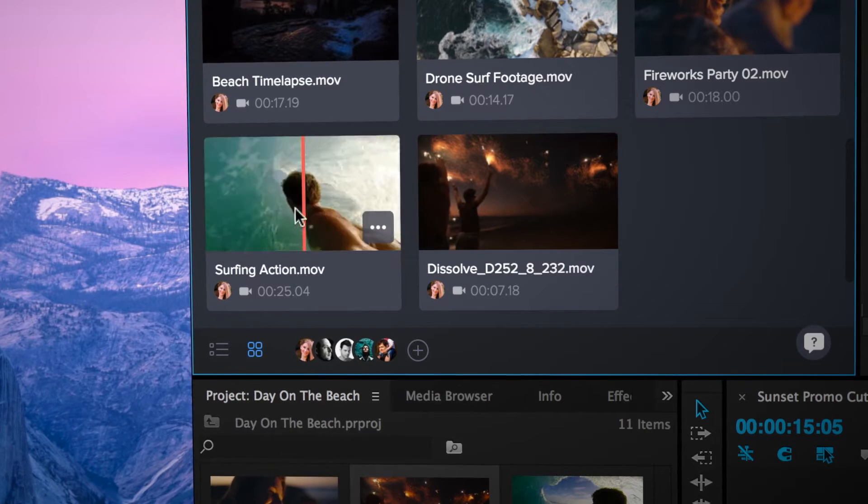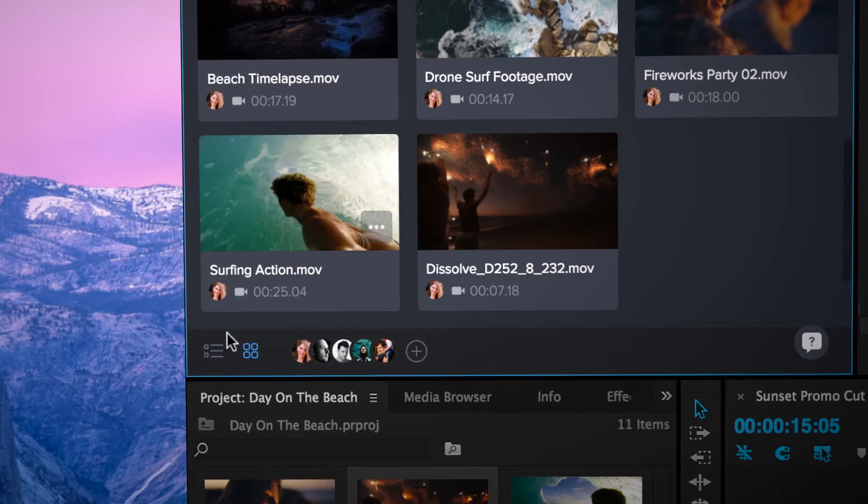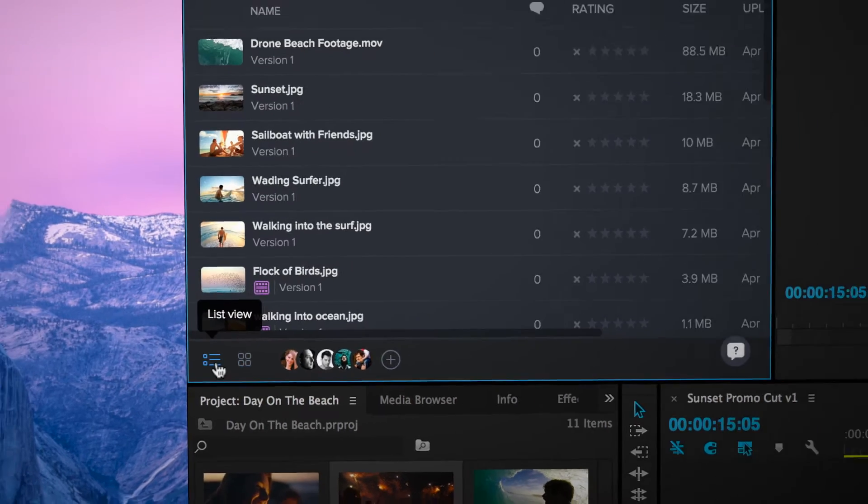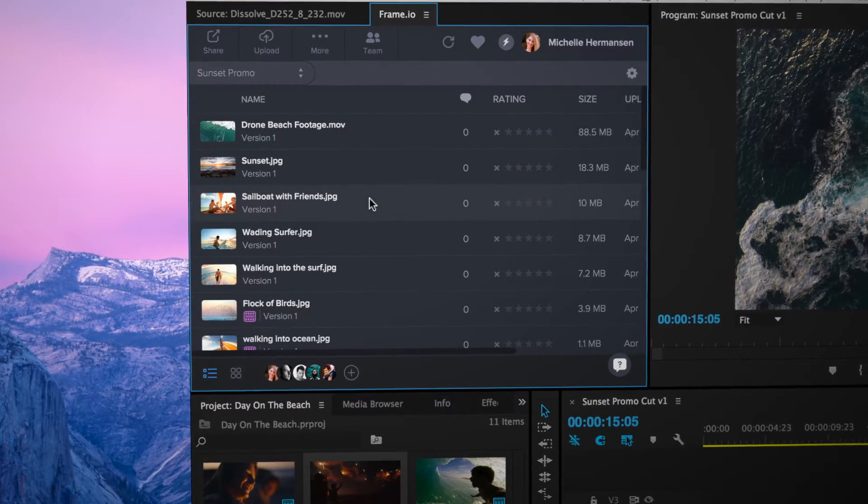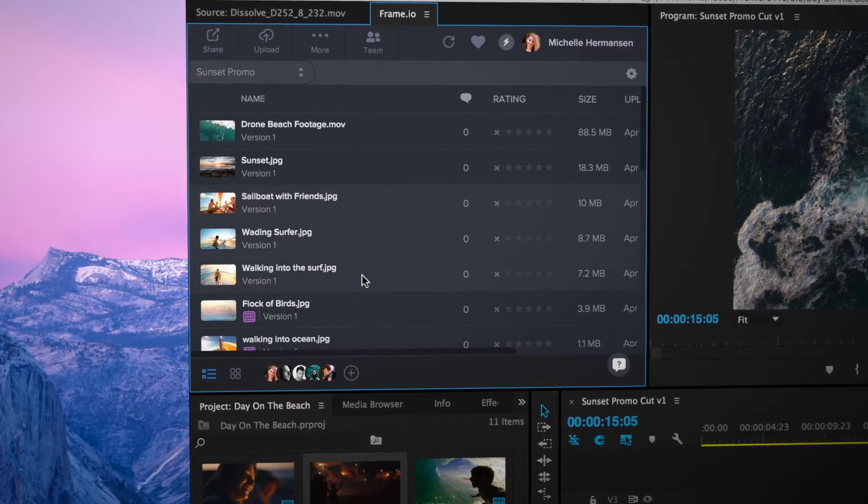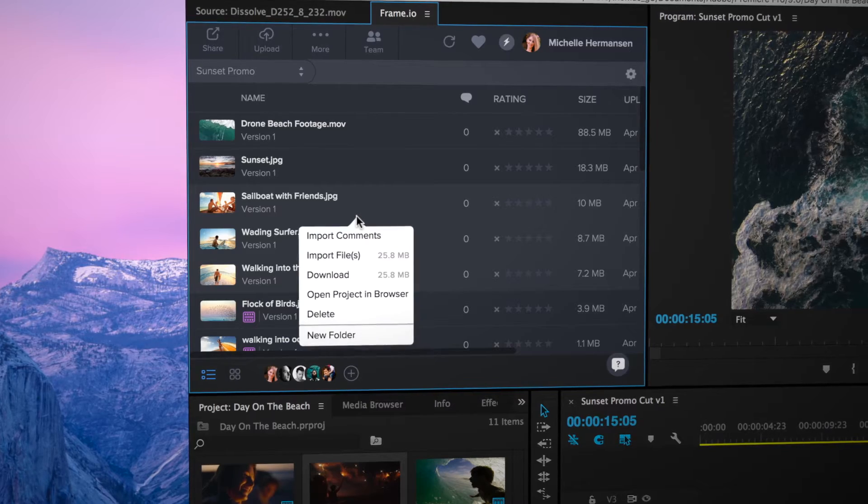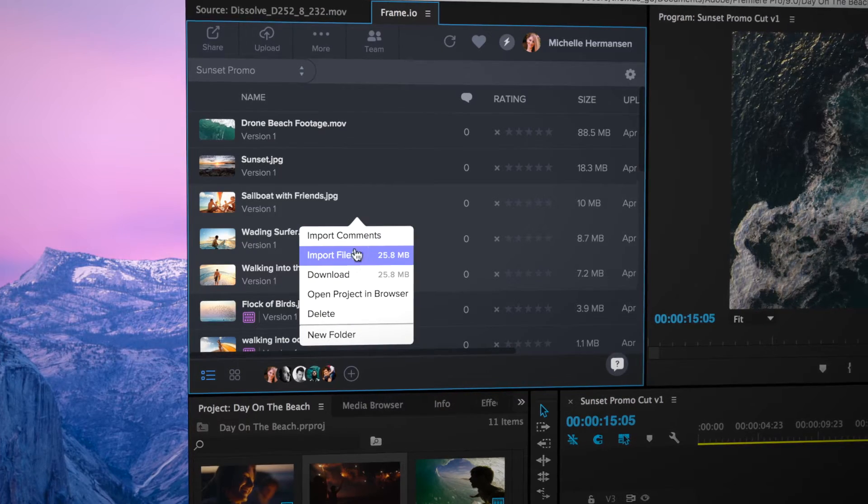You can hover scrub your media in Thumb View or switch to List View for more real estate. Assets can be seamlessly exchanged between Premiere Pro and Frame.io.